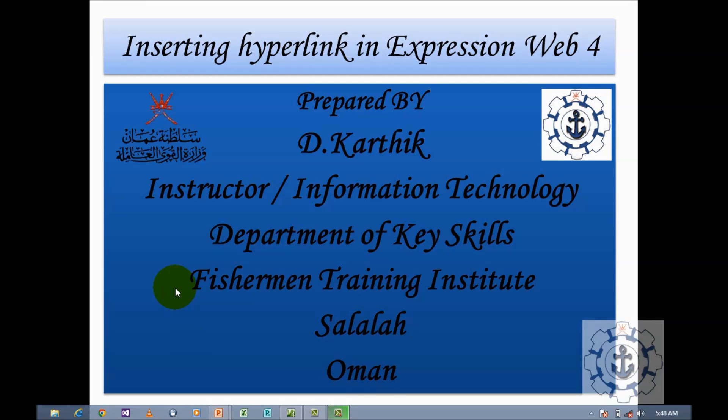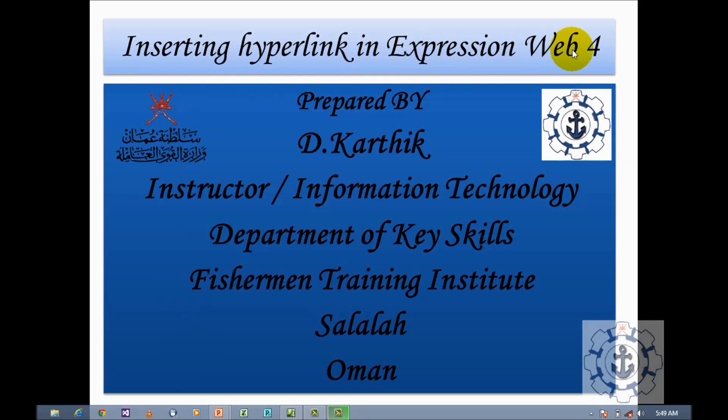Hi, I'm Karthik from Fisherman Training Institute Salalah. I welcome you all for this session. In this session, I'm going to teach you how to insert a hyperlink in Expression Web 4.